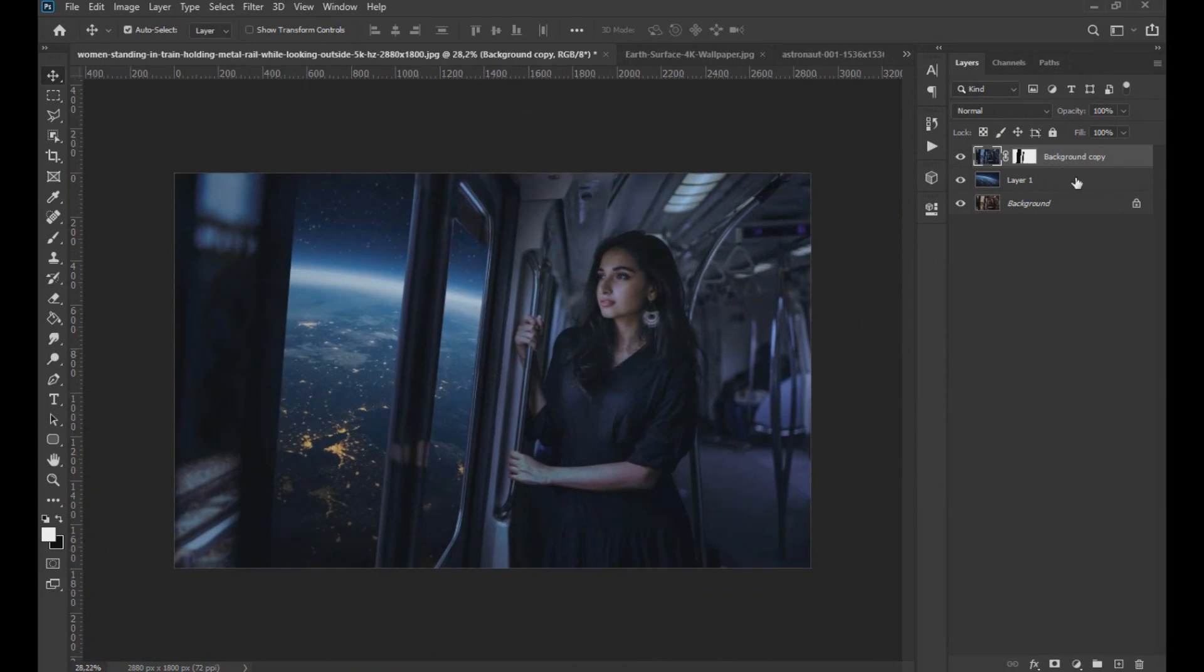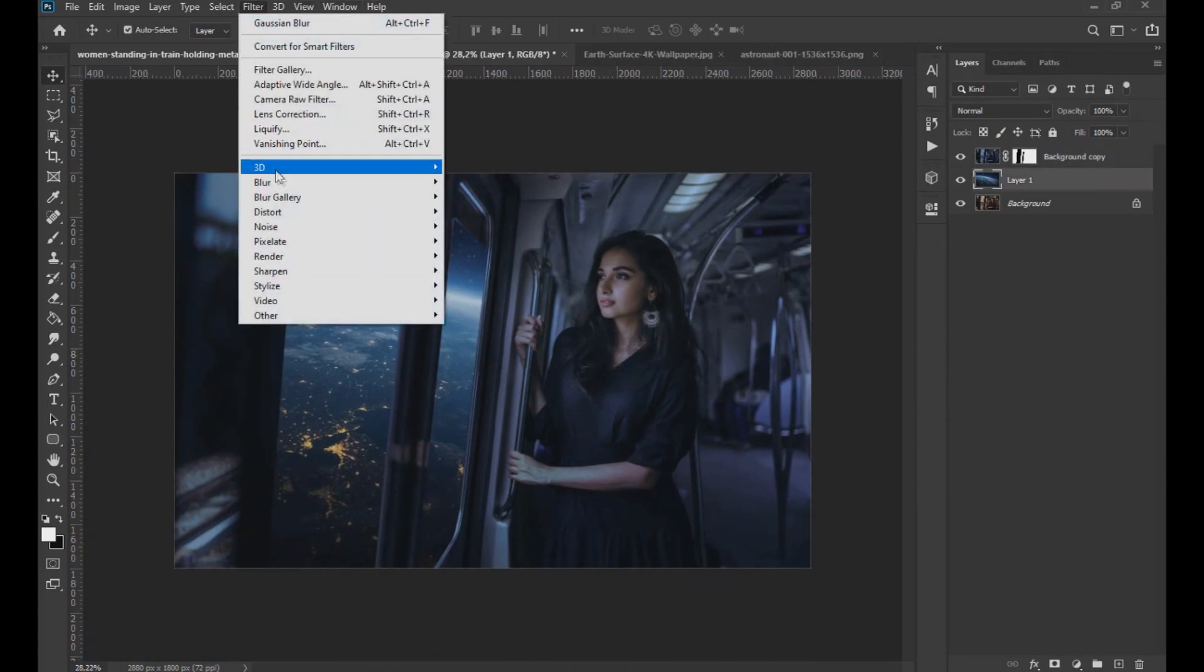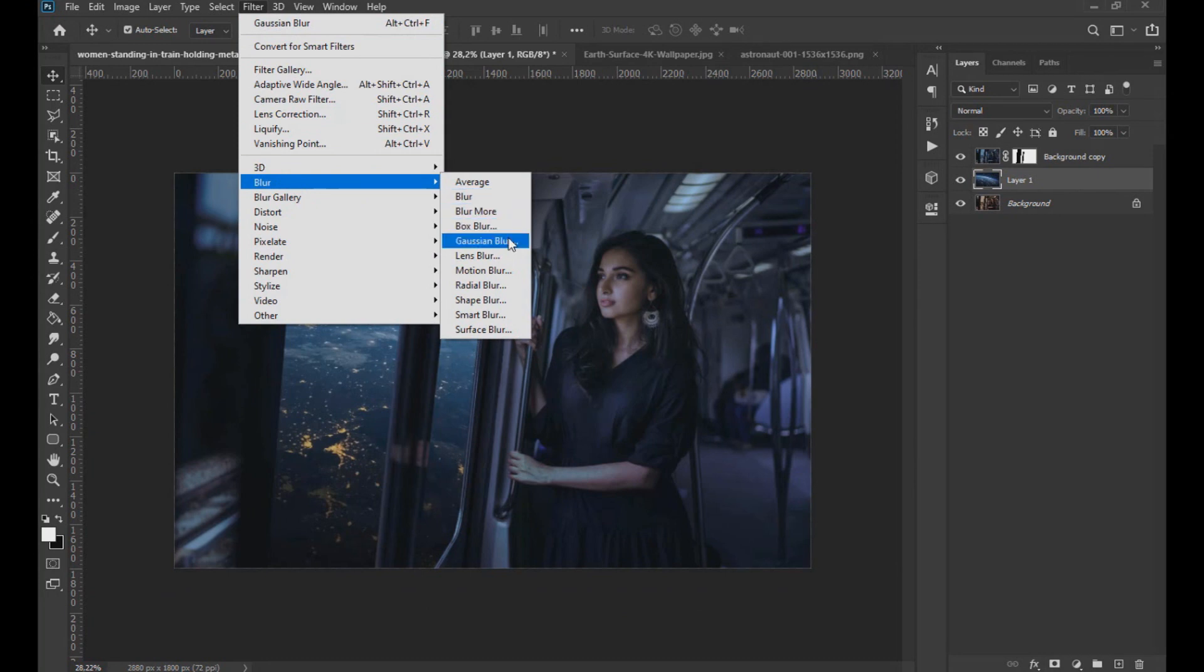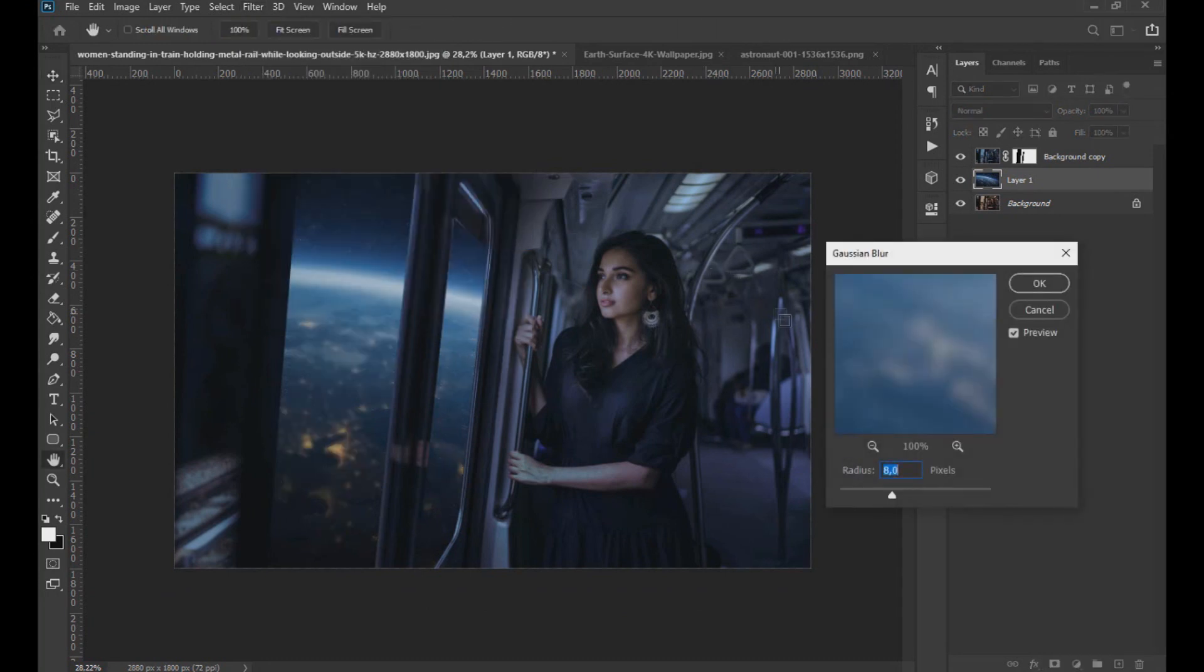Then in the planet image layer we are going to filter, blur effects, then Gaussian blur and put a value of 3.5.